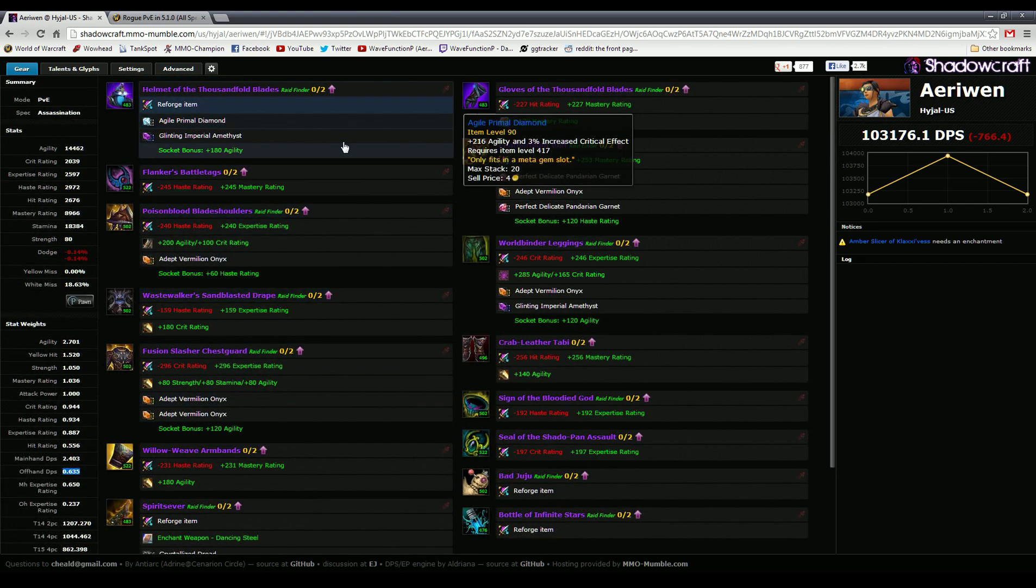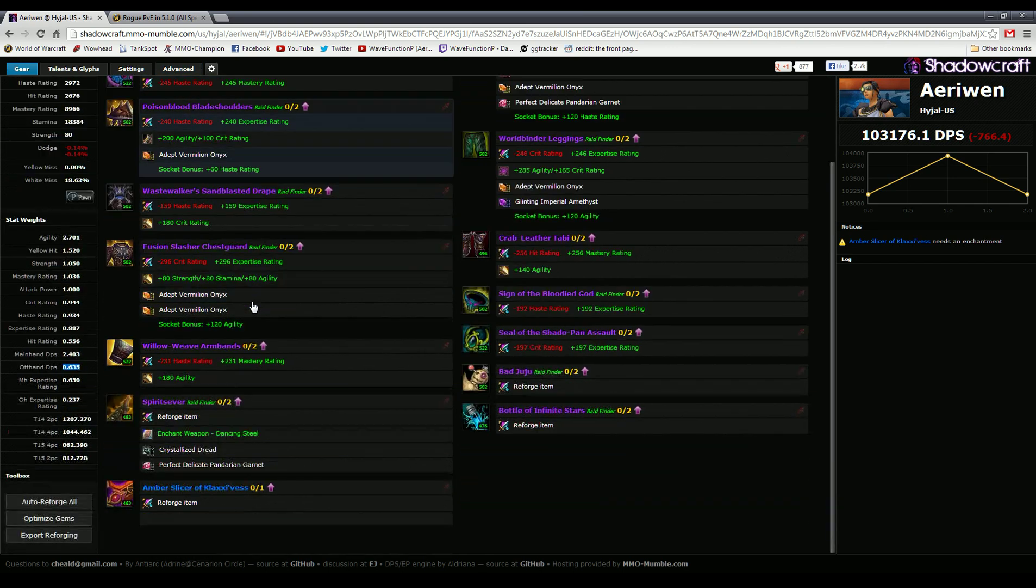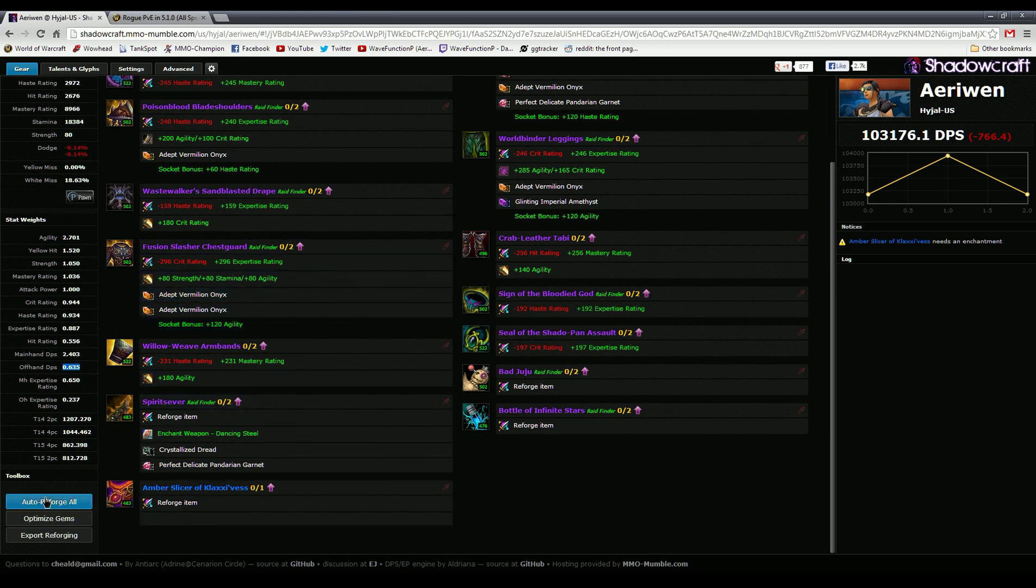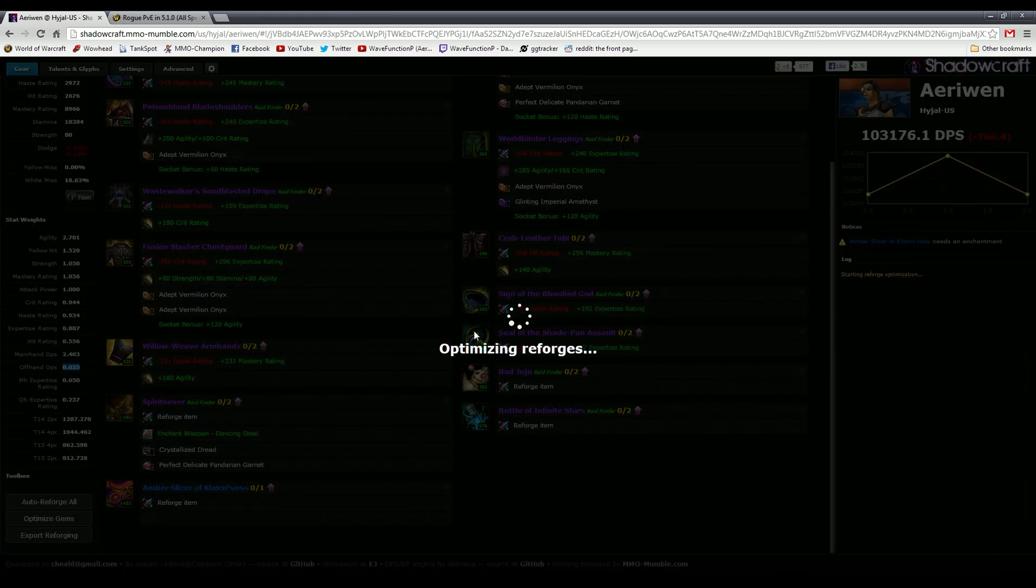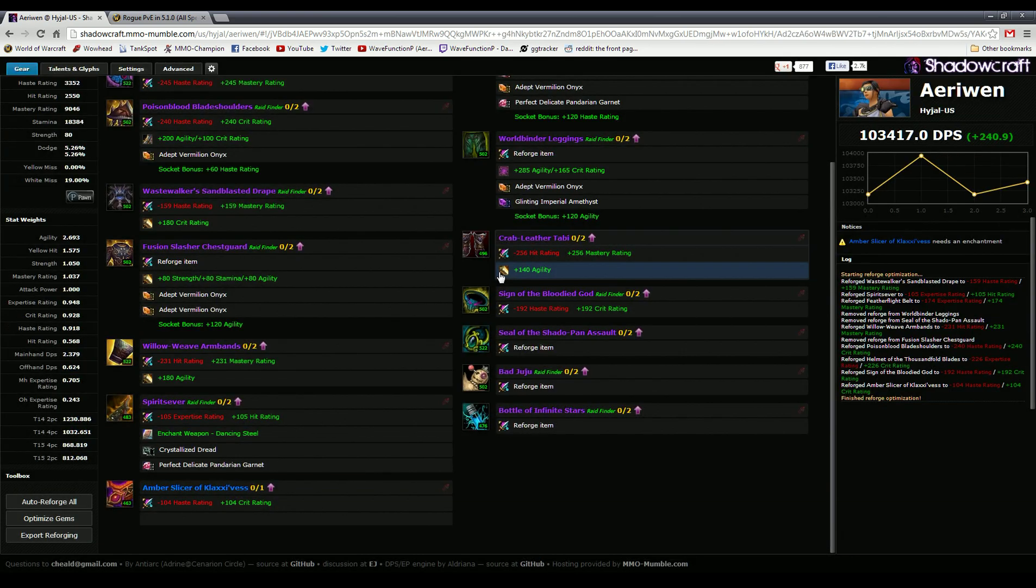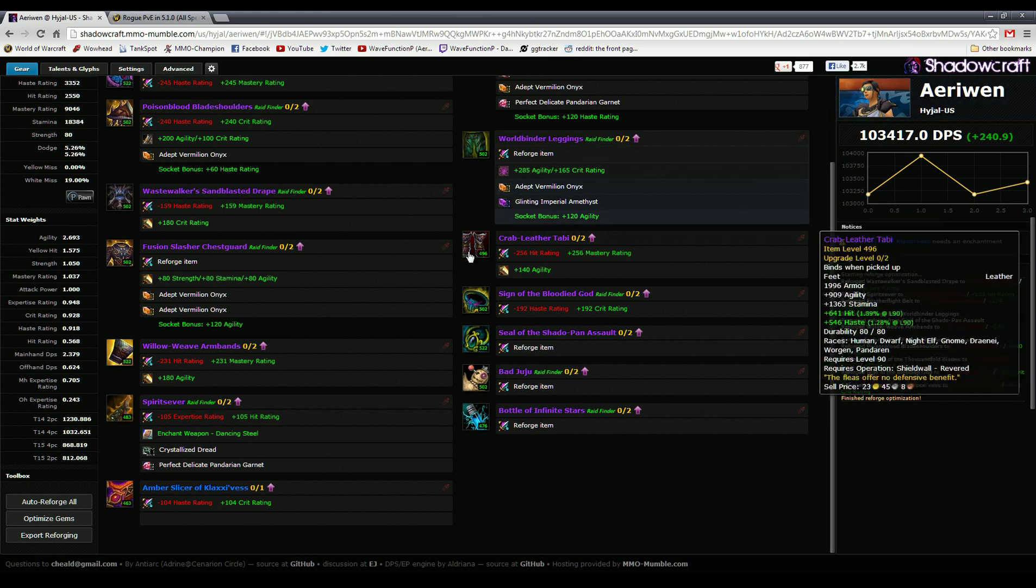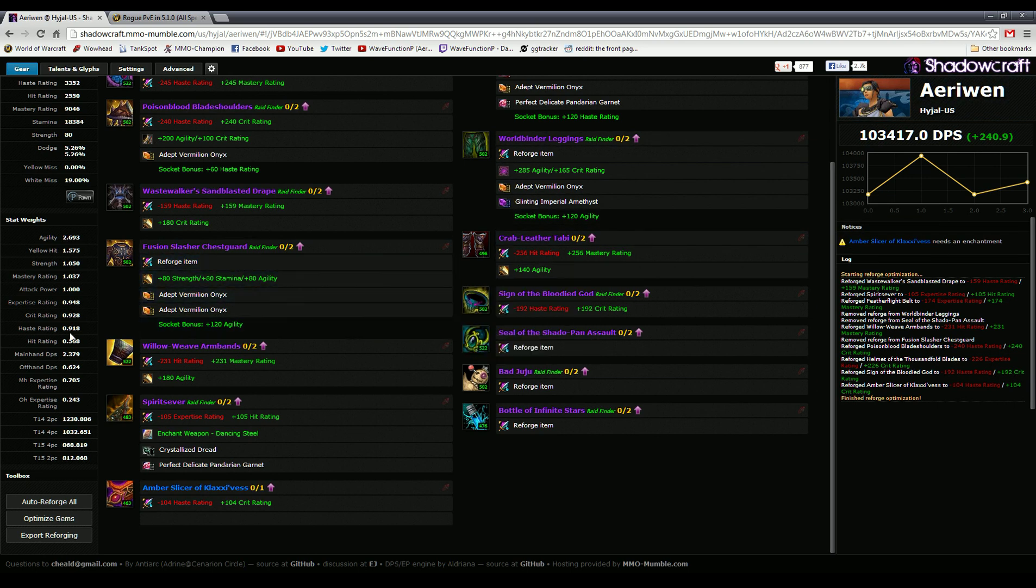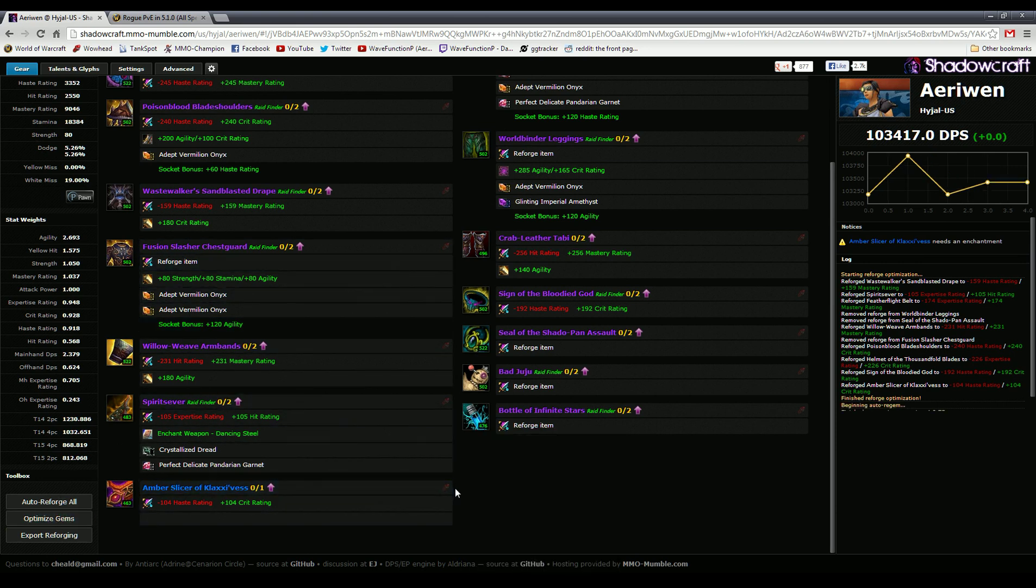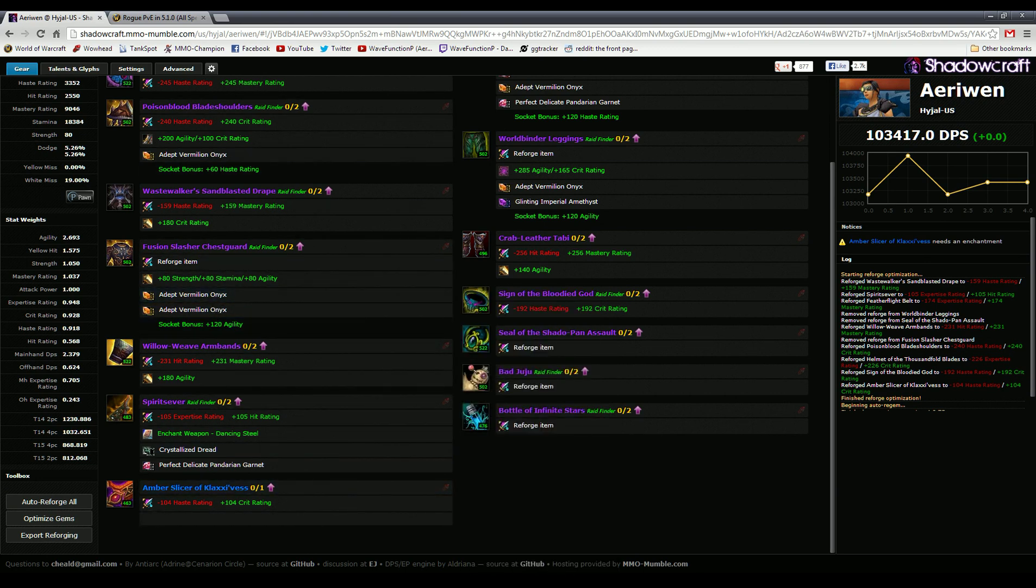One of the quick easy ways to change things is just auto reforge. Just like most online reforges, it'll go through and use your stat ratings and try to optimize your reforging automatically. As you can see, reforging everything gives me an extra 240 DPS. Reforging is not that big of a deal as everybody makes it out to be.